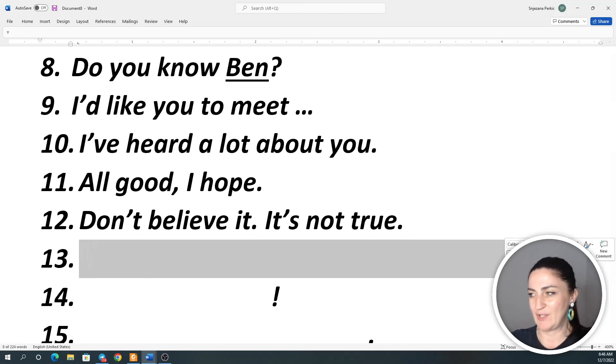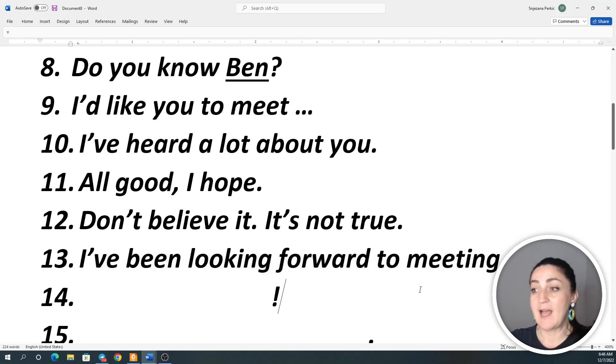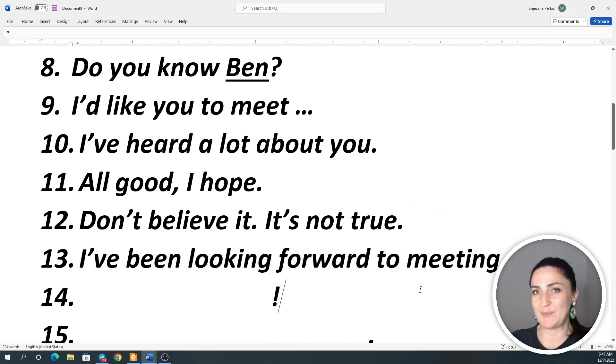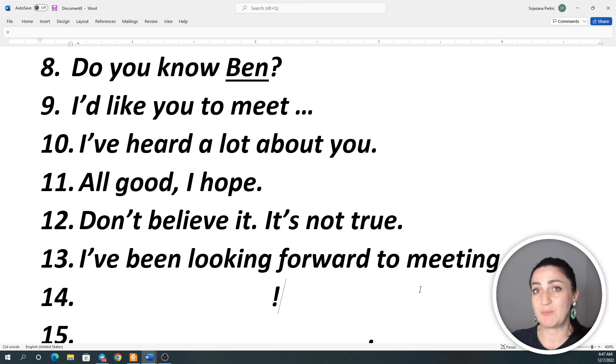Number 13: I've been looking forward to meeting you. I've been looking forward to meeting you. I've been looking forward to meeting you.